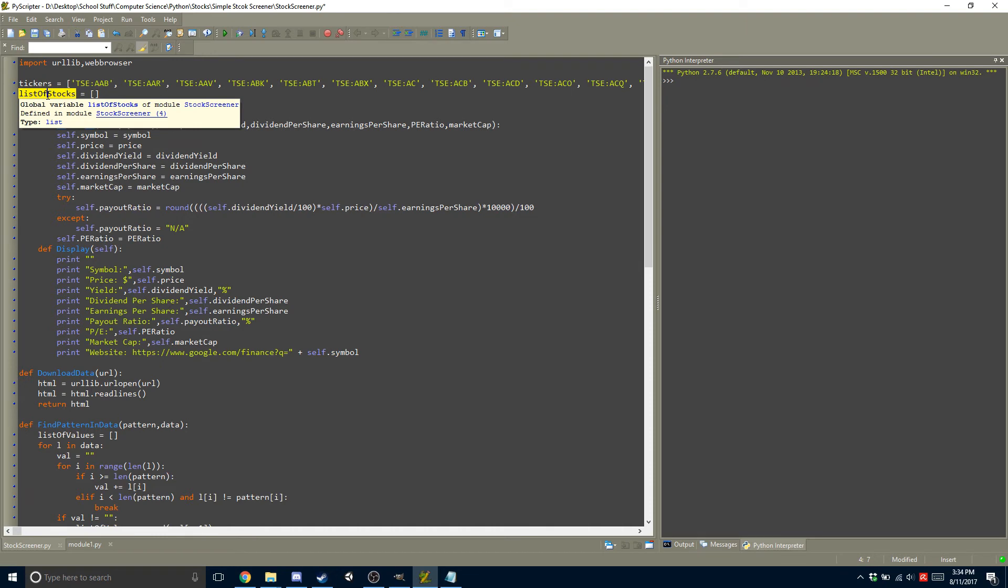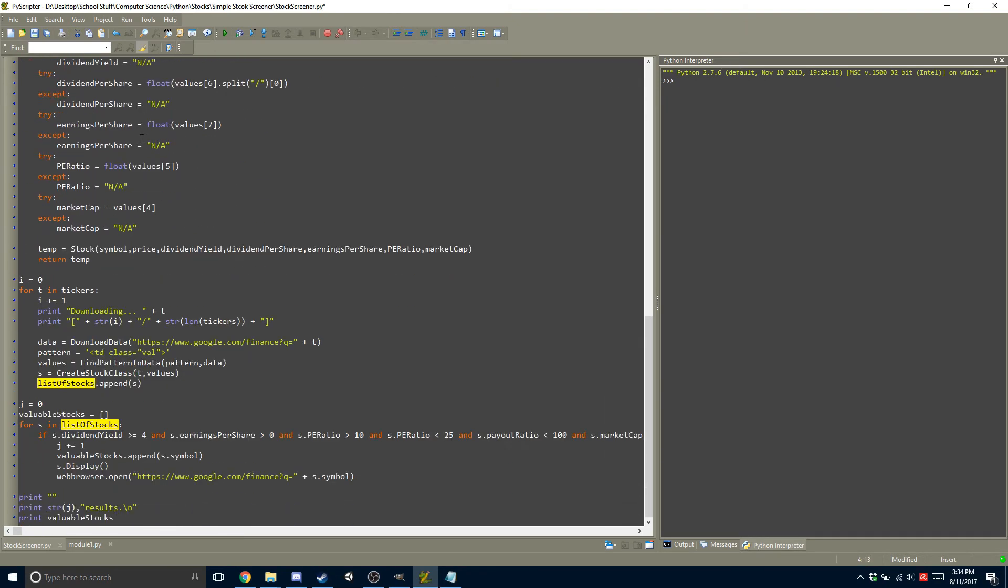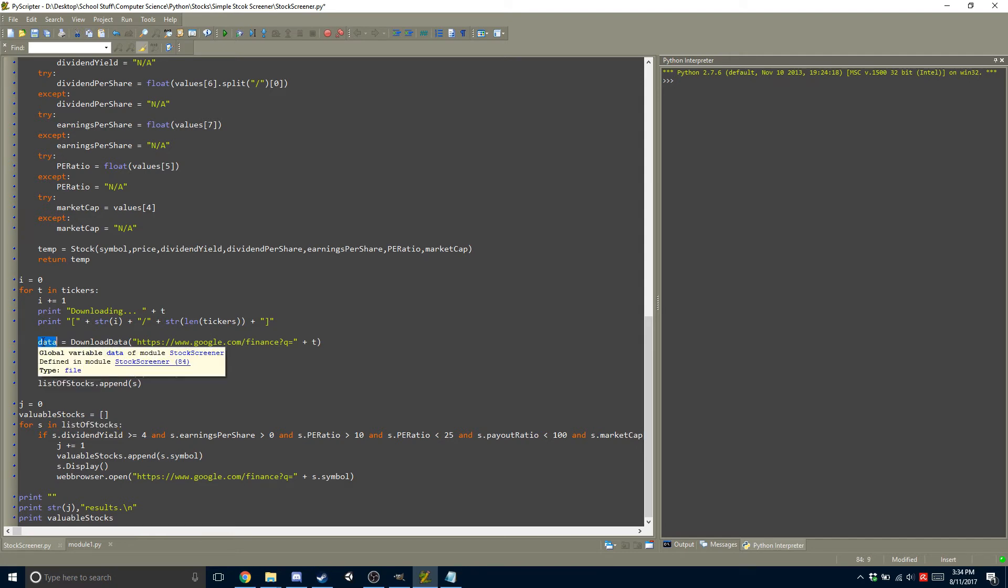So here we have a list of stocks, and this is just a variable, nothing special about that. And this is the for loop. This is the downloading one. So what happens is, first it gets the data, so it will do the download data function.